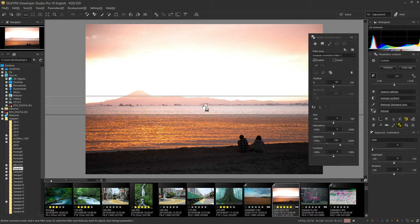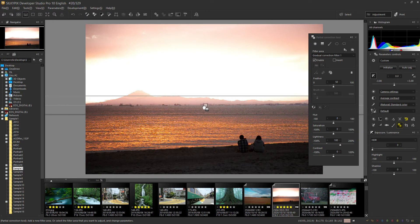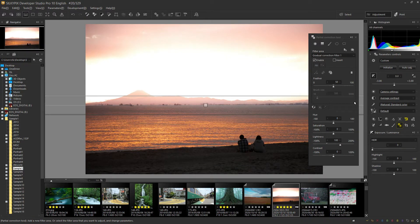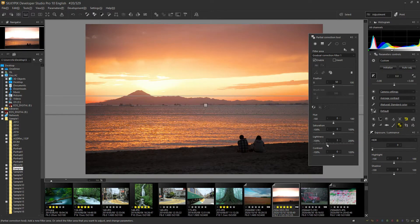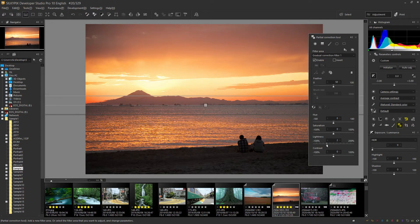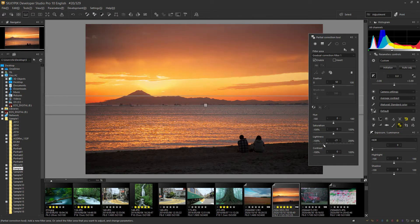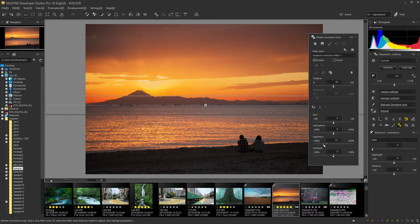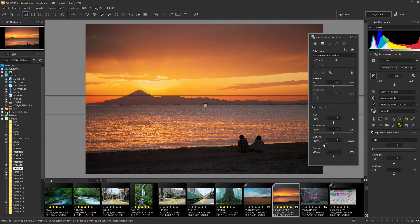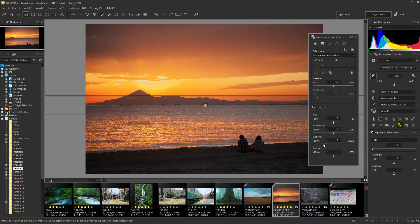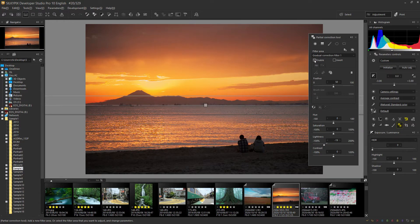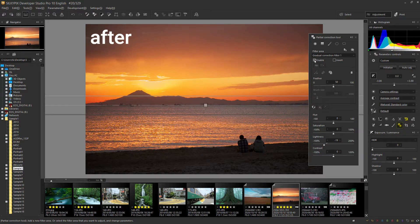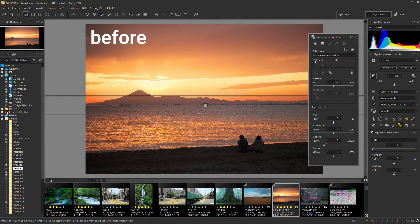Once this area is set, adjust the brightness of this area with the lightness of the sub-control. In this case, I want to reduce the brightness of the sky area so reduce the lightness. You can balance the entire exposure by reducing the brightness as if you used the GND filter.